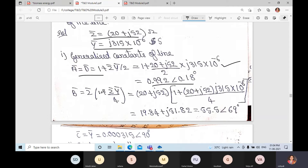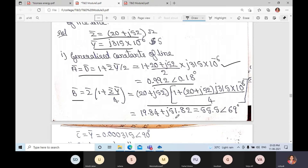B vector: the formula for the T-method is B-bar equals Z-bar times (1 + Z-bar Y-bar divided by 4), which we derived in the last classes. Substituting all known Z-bar and Y-bar values and multiplying, in complex form you get 19.84 + j51.82, which converts in polar form to 55.5 at angle 69°.